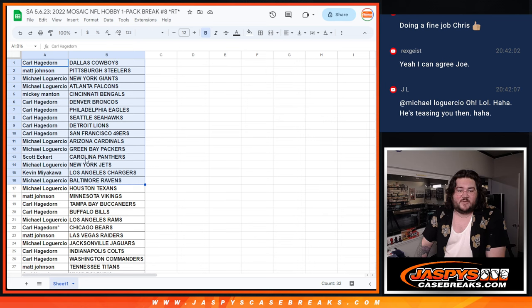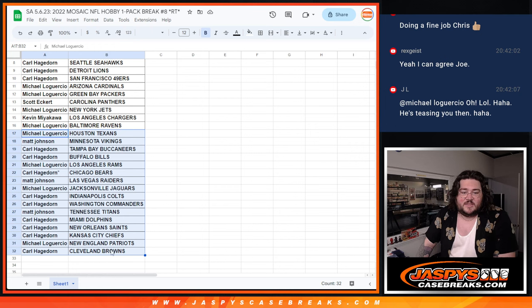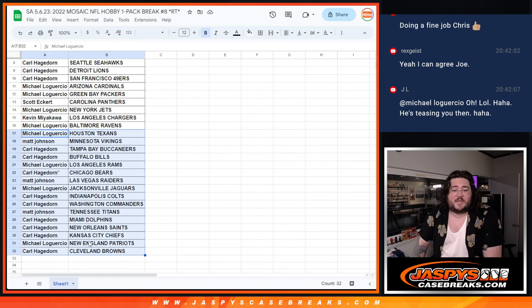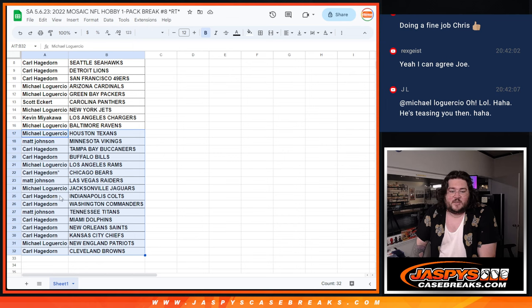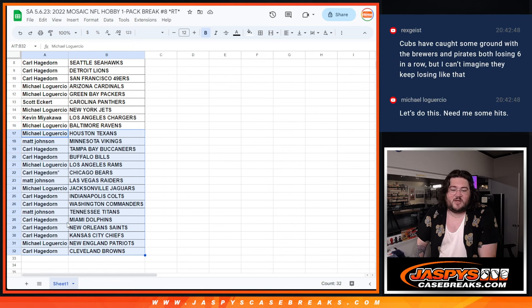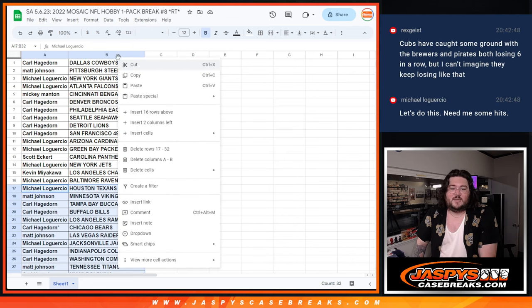Michael with the Cardinals and Packers, Scott with the Panthers, Michael with the Jets, Kevin with the Chargers, Michael with the Ravens and Texans, Matt with the Vikings, Carl with the Bucs and Bills, Michael with the Rams, Carl with the Bears, Matt with the Raiders, Michael with the Jaguars, Carl with the Colts and Commanders, Matt with the Titans, Carl with the Dolphins, Saints, and Chiefs, Michael with the Patriots, and Carl with the Browns.